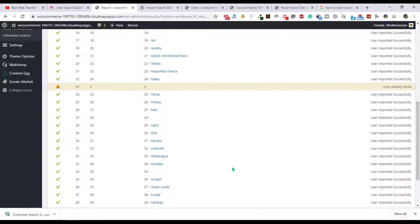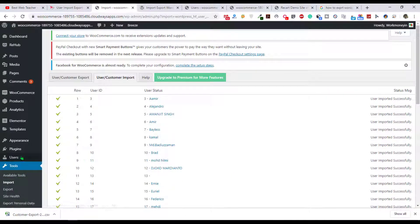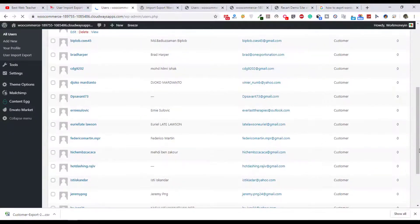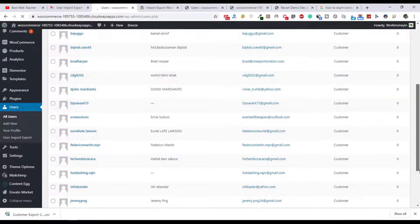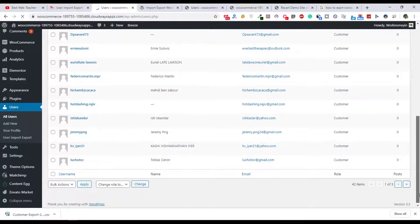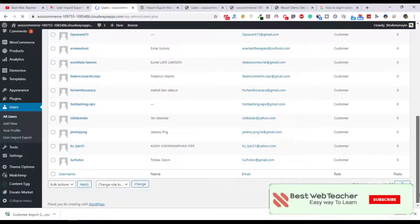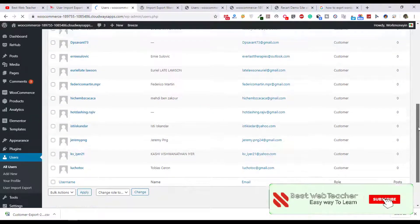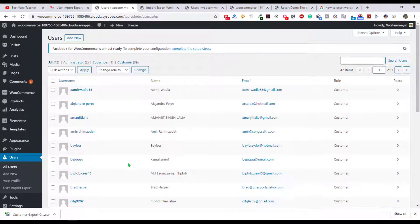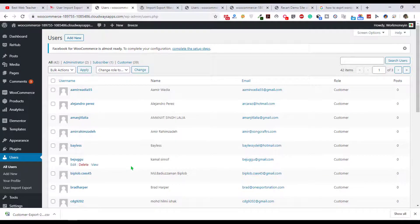And it's finished now. I need to check if it's all imported or not. Just click on user and all users. You can see successfully all customers, usernames with their all data, it's imported from old website to new website.